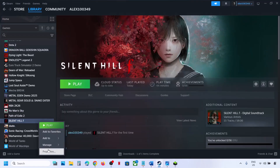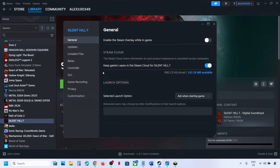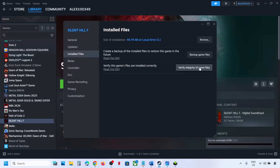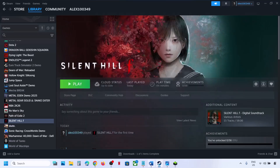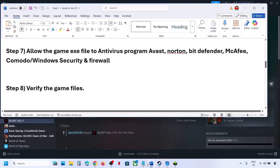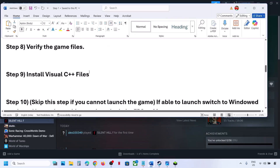The next step is to verify the game files. Go to Steam, right-click on the game, go to Properties, go to the Installed Files tab, and click on Verify Integrity of Game Files. Once the verification is done, launch the game and check.